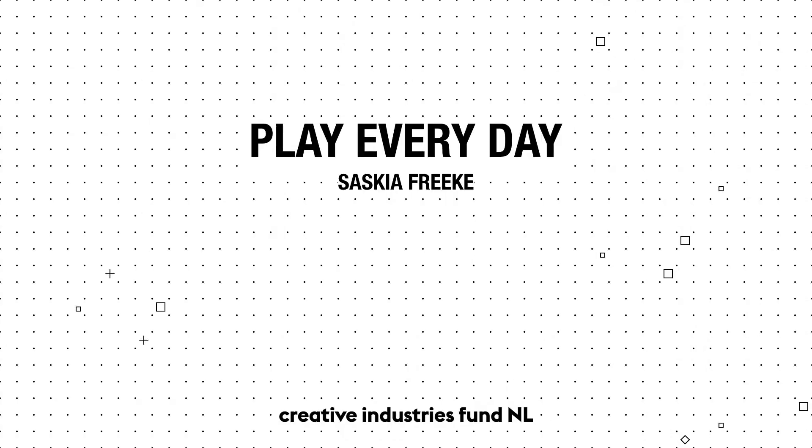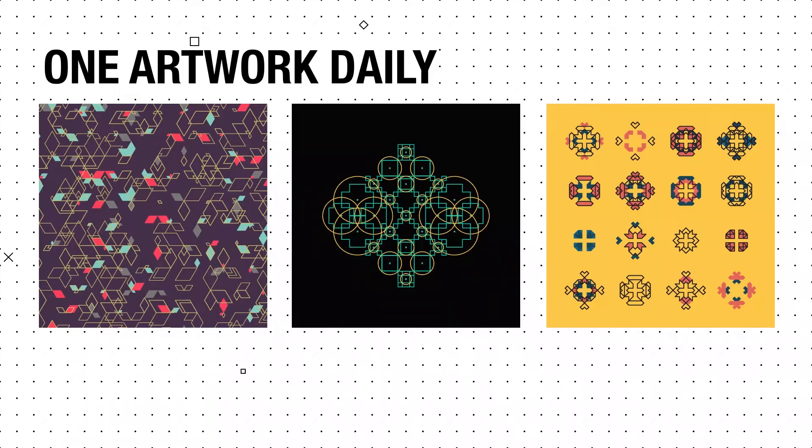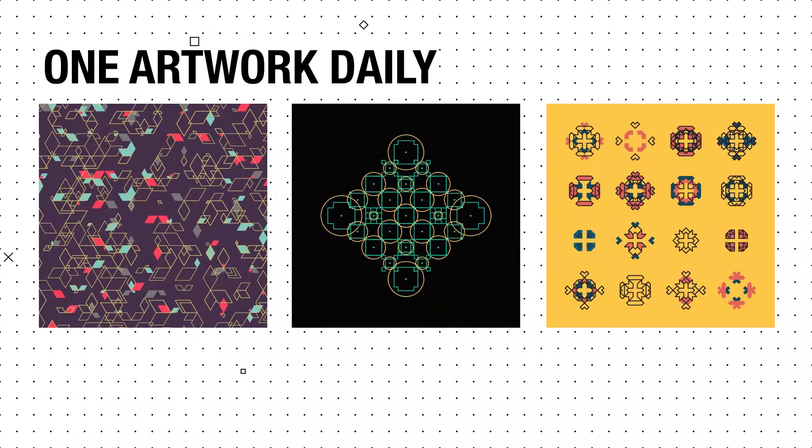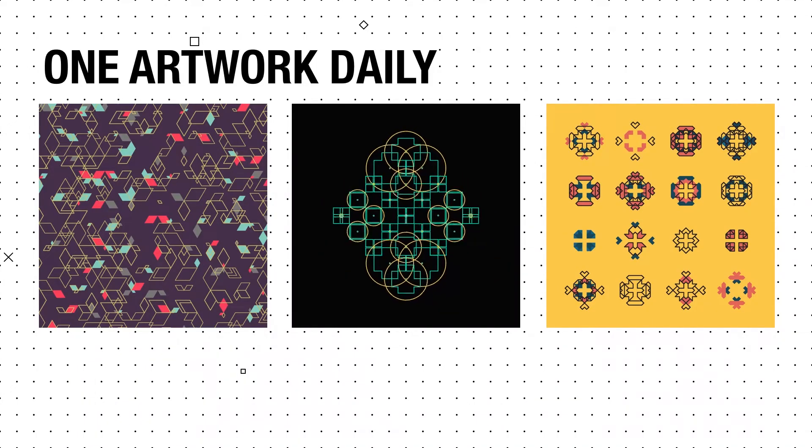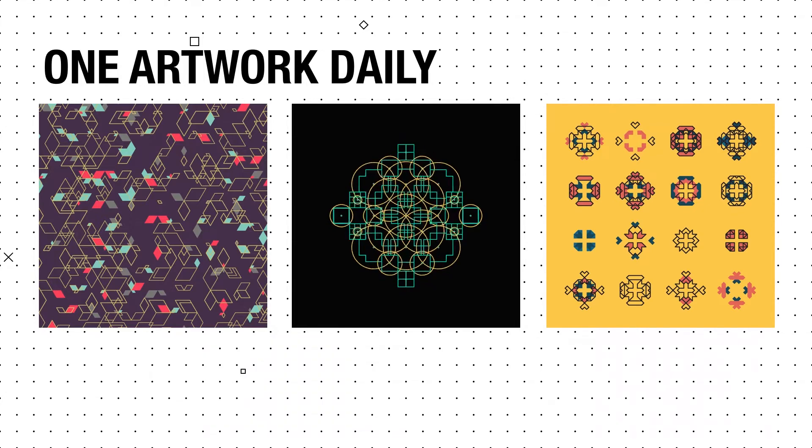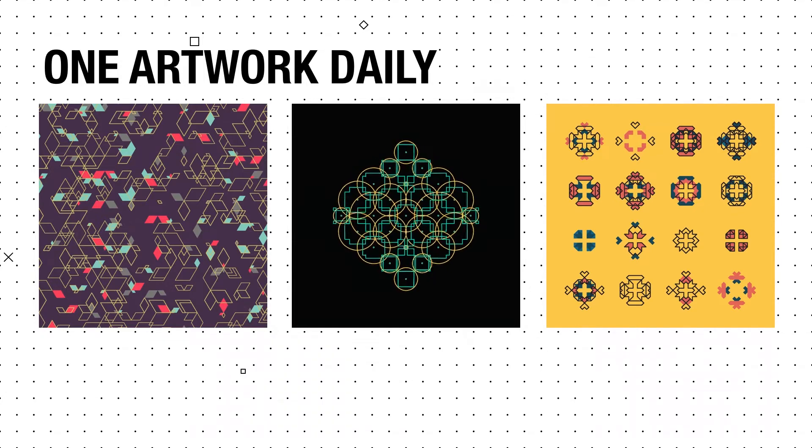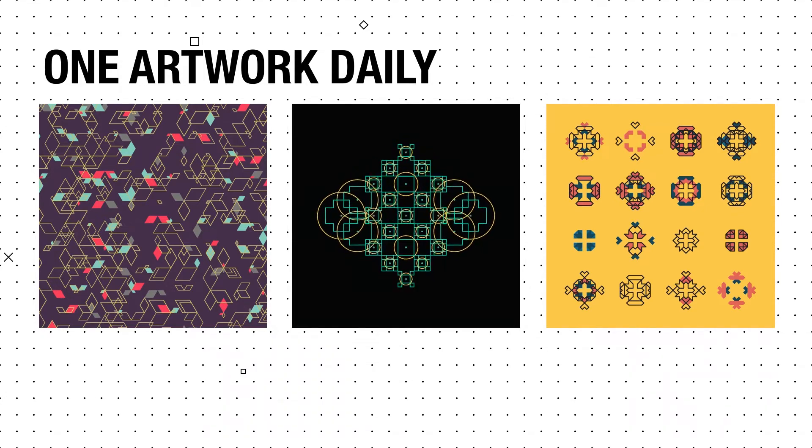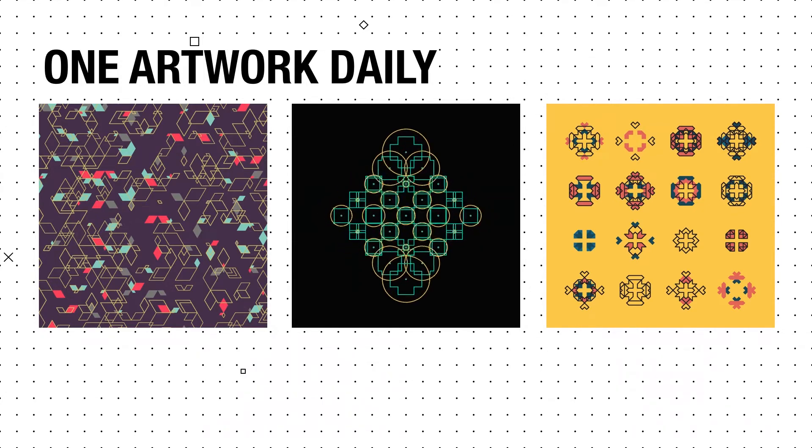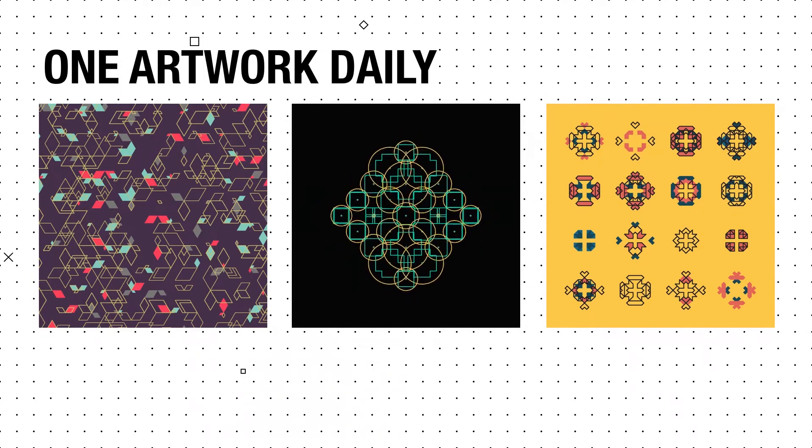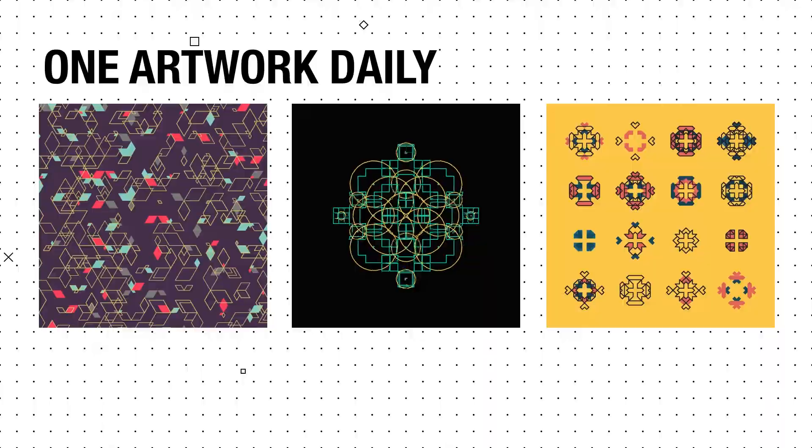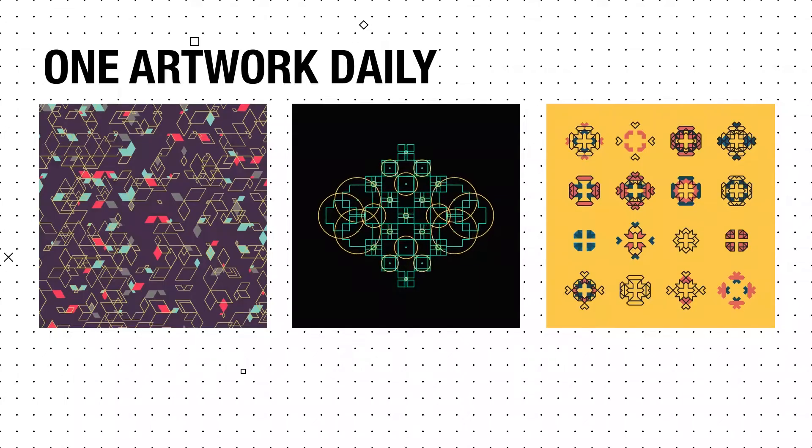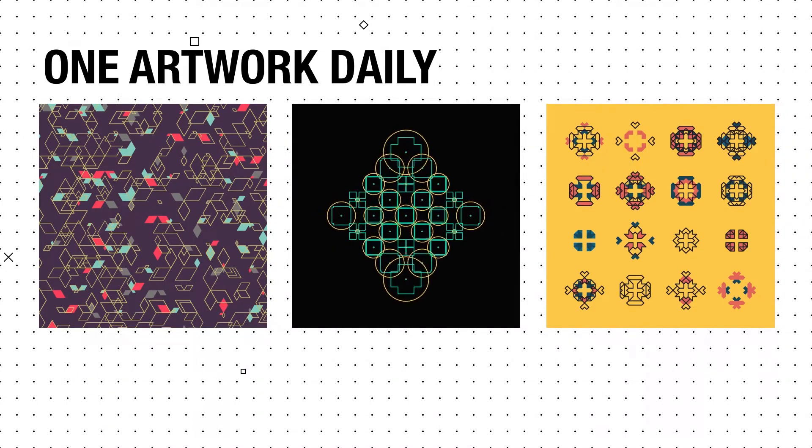Since the start of 2015, I've been creating one digital artwork every single day. The main three themes that I'm making are patterns, animations, and shapes that are similar to patterns. The main theme is using geometric shapes to make interesting compositions.